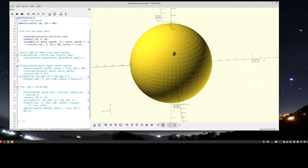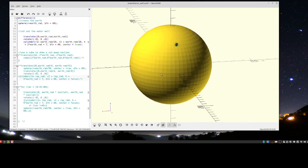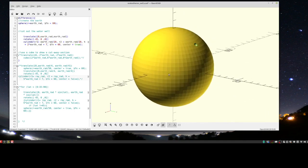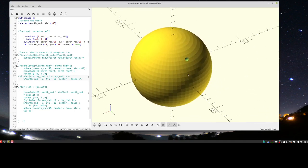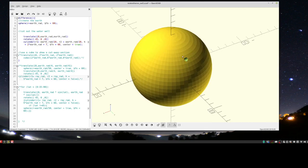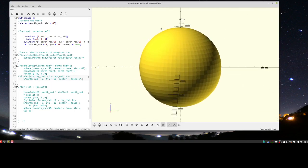This is OpenSCAD, and this is a 3D model of the Earth that I've made. You can see there's a little hole in it over here - there's a hole. So Eratosthenes knew the Earth was curved, he knew it was a sphere like this, but he wanted to figure out what the radius was.